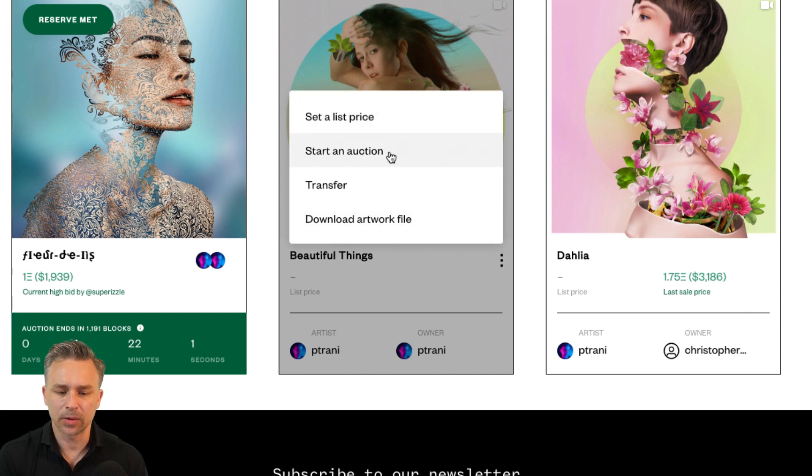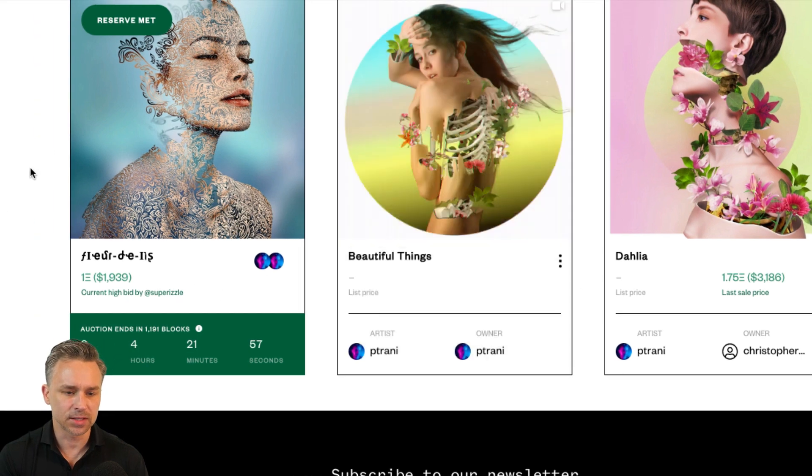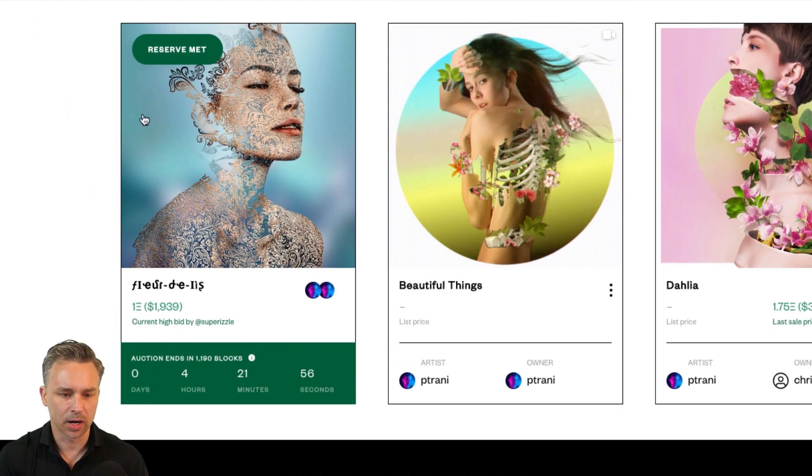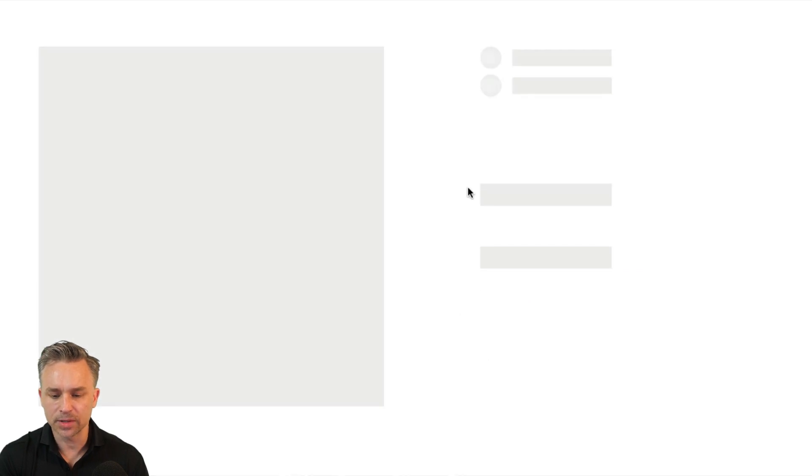we can set a list price, start an auction or transfer it. This is an auction that's going on where the reserve has already been met in one Ethereum. Here's one that's already sold.